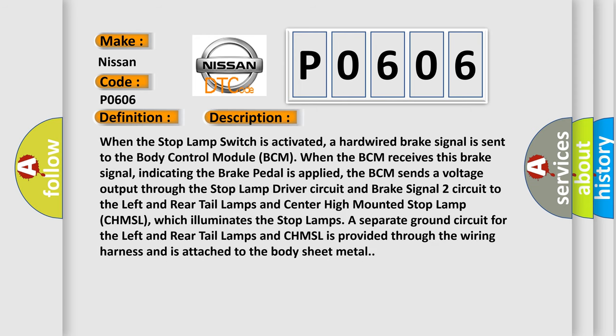When the stop lamp switch is activated, a hardwired brake signal is sent to the body control module BCM. When the BCM receives this brake signal, indicating the brake pedal is applied,